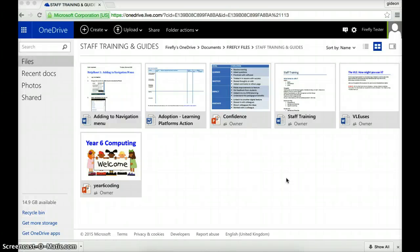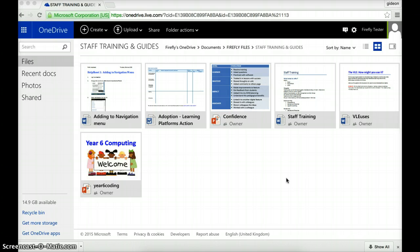In previous videos we have looked at how to create links from your OneDrive account, your OneDrive folder, to the VLE so that when you click on the link in the VLE the document opens up in your OneDrive and you can view it or edit.